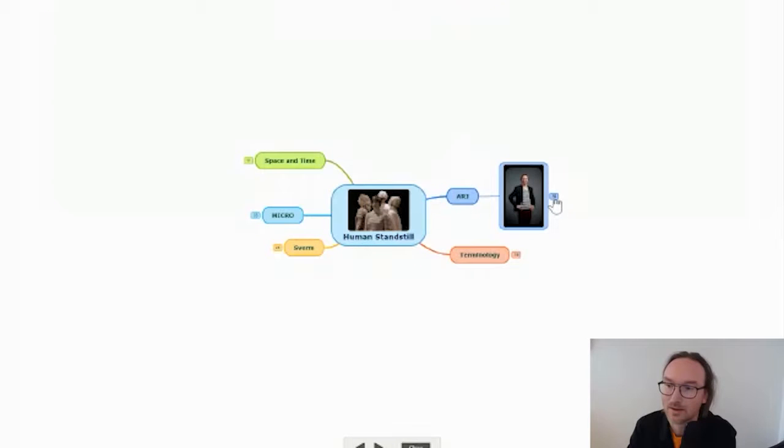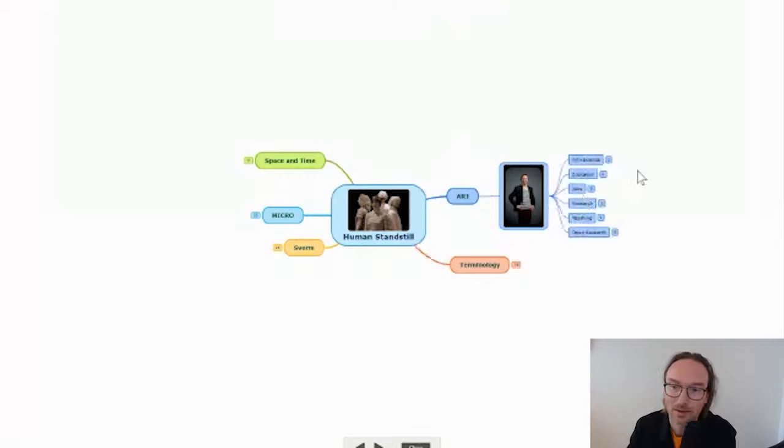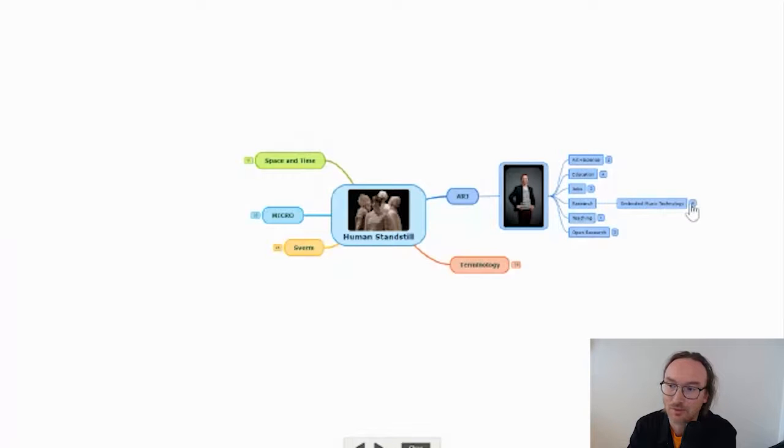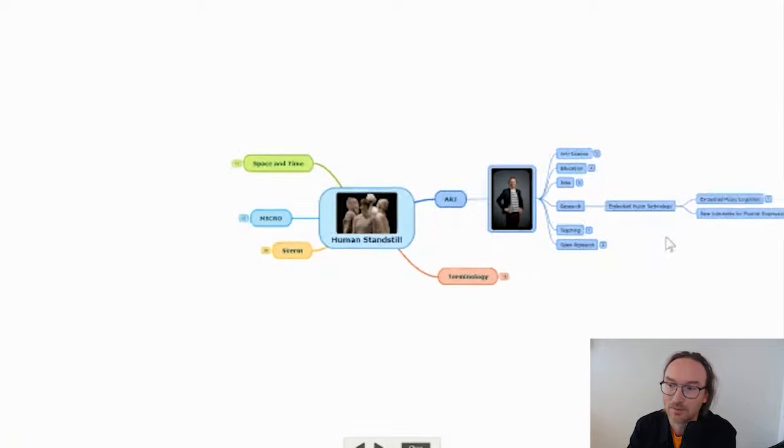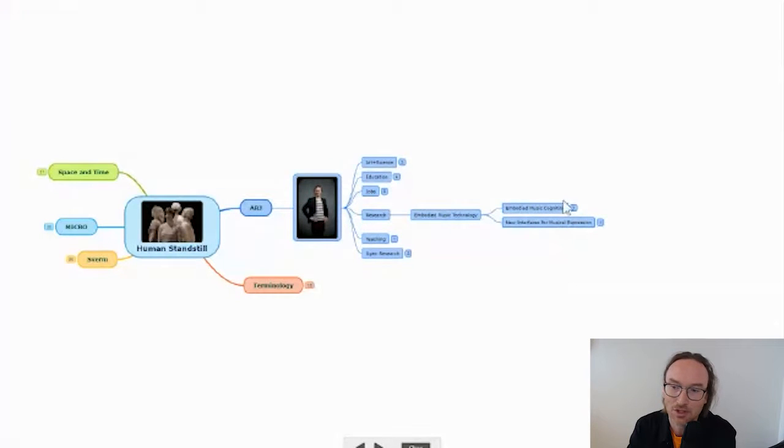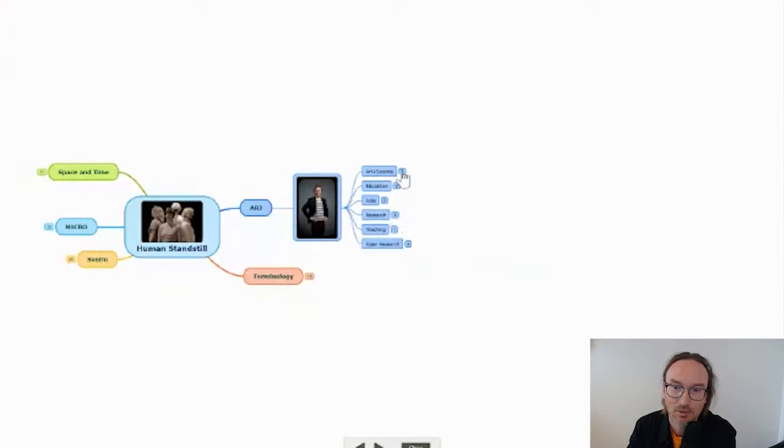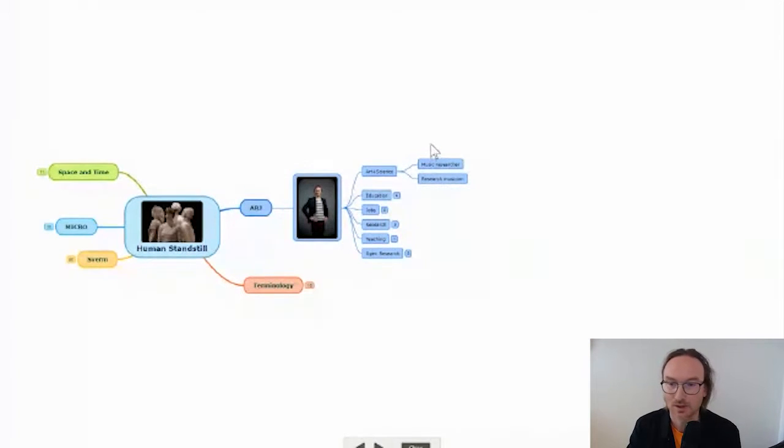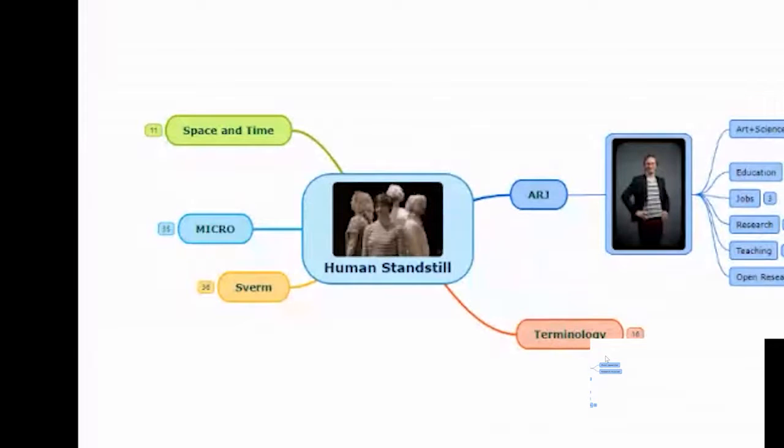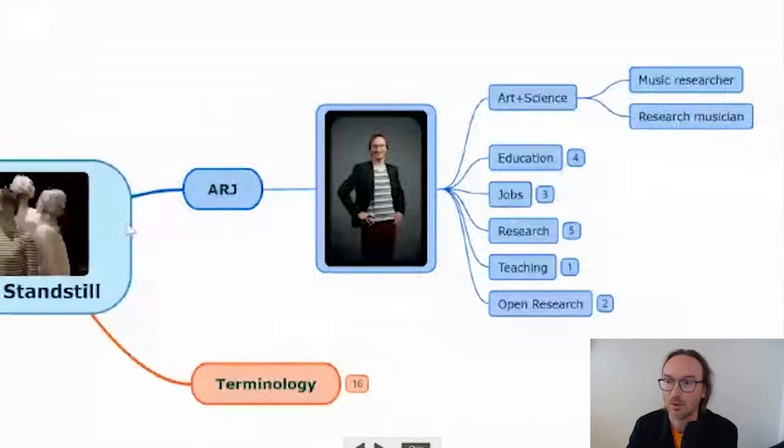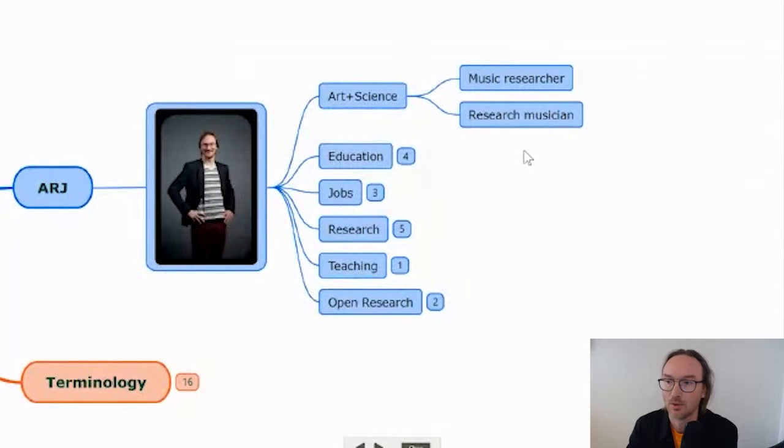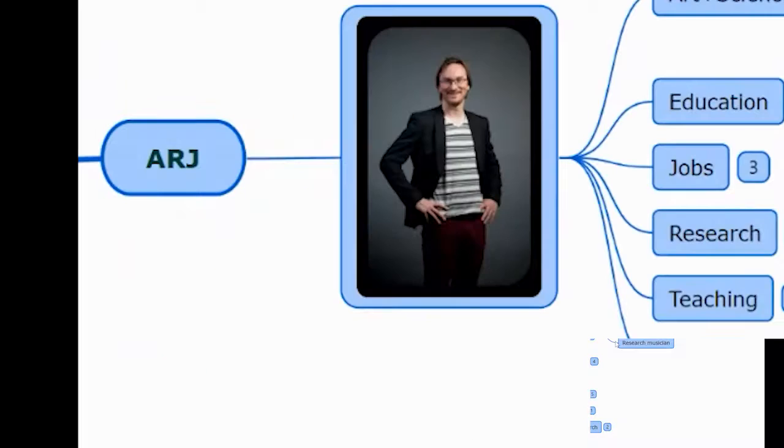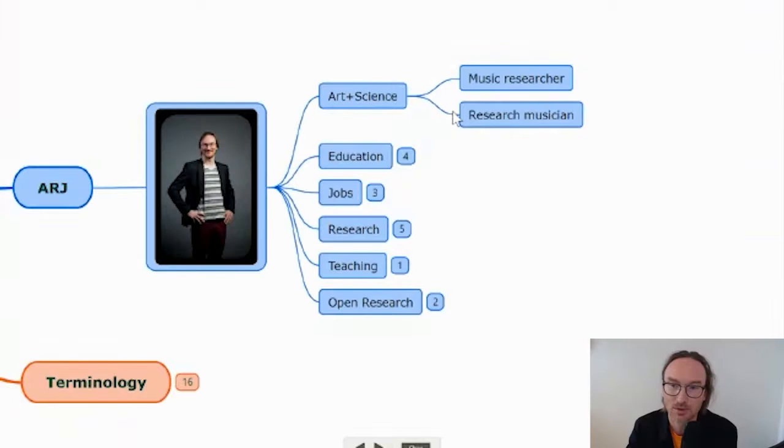I am working at the University of Music Technology and my research is within a field of embodied music technology, where I'm particularly looking at the intersection between embodied music cognition and new interfaces for musical expression. My approach is very much trying to combine art and science so that I'm working both as a music researcher and as a research musician. What I will present today is some of this work I've been doing.